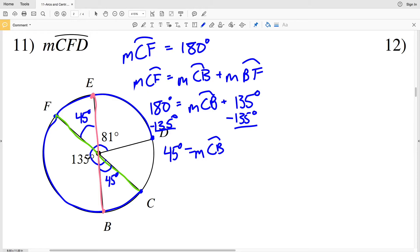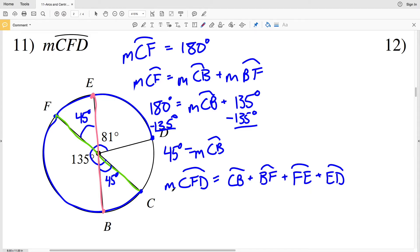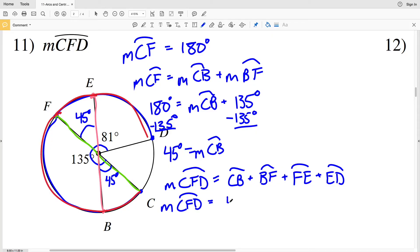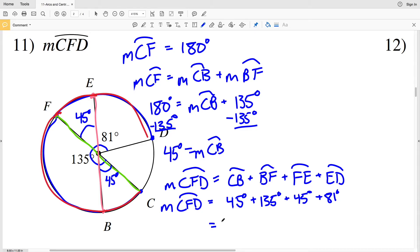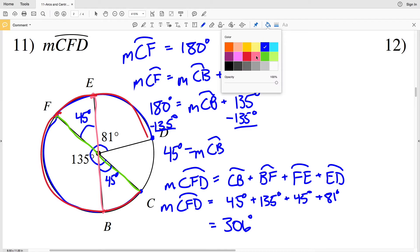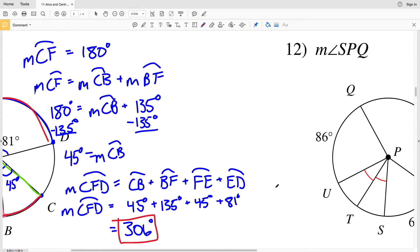The measure of arc CFD equals the measure of arc CB plus arc BF plus arc FE plus arc ED. Plugging in: 45 plus 135 plus 45 plus 81 equals 306 degrees. So the measure of arc CFD is 306 degrees.